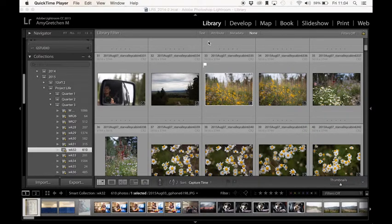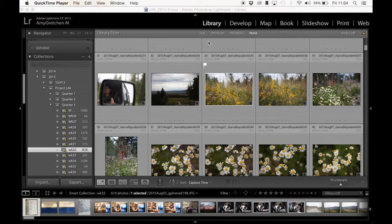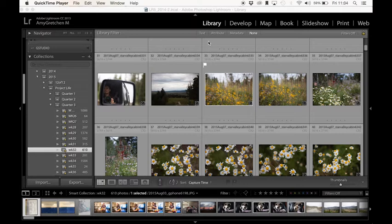Hi you guys, it's Amy Gretchen. Welcome back to another video tutorial on my YouTube channel. I want to share with you Lightroom. It's my favorite organization and editing program out there. I rarely go to Photoshop these days because I can do everything that I want to do in the Lightroom program.